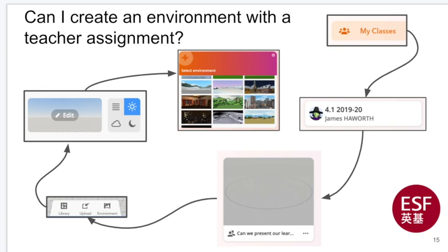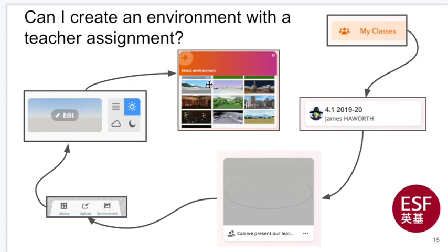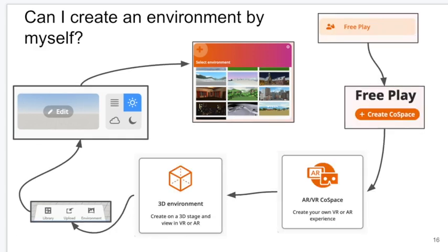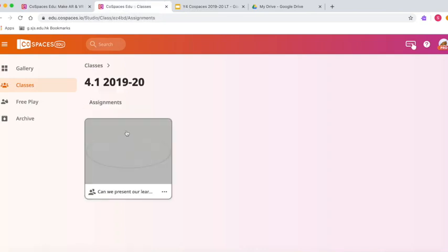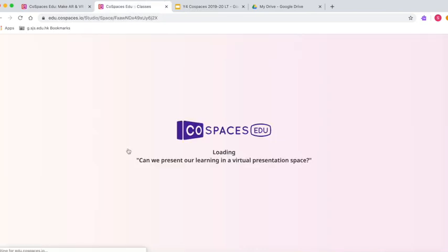If you're at Sheraton Junior School, we are going to click on these things in this order: My Classes, then the class that you are in—check this is the right class, if not let me know and I can change that for you. Then you have an assignment that has been allocated to you with your partner, and then we're going to choose an environment. If you are not at Sheraton Junior School and your teacher hasn't created an assignment for you, you can still join in. Just click on Free Play and follow these steps.